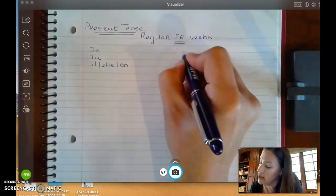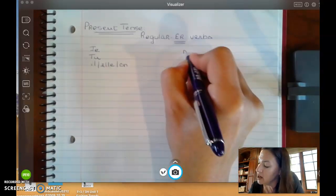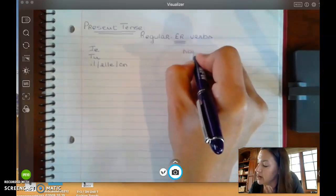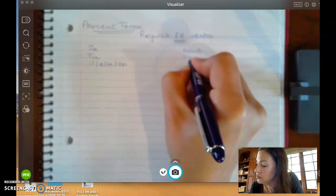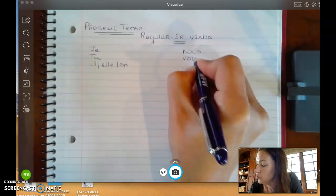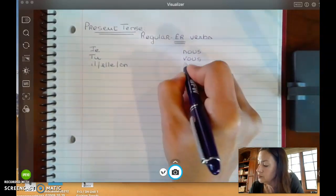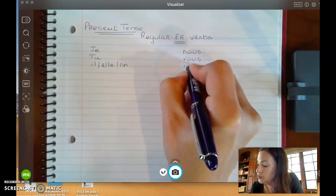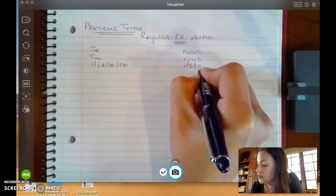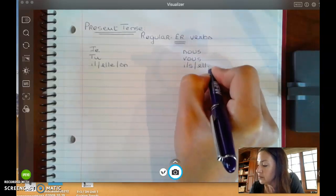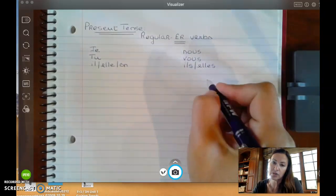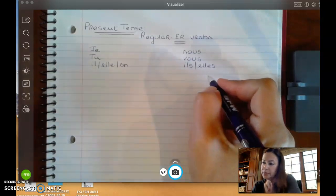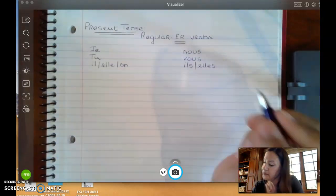And then in your second column, you're going to have NOUS, VOUS, ILS, ELLES. This is going to be the plural.